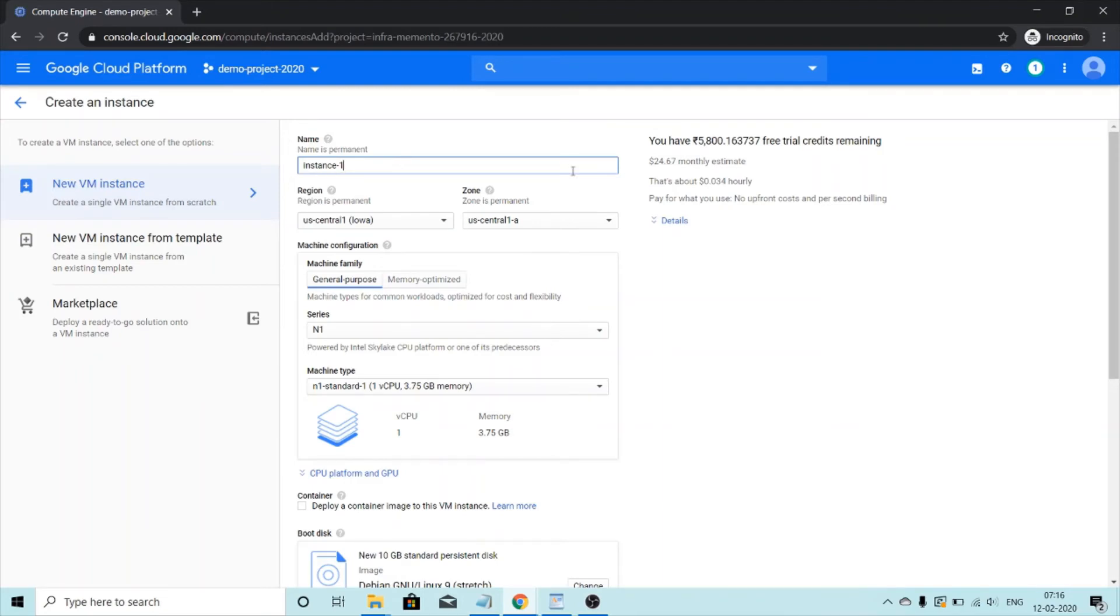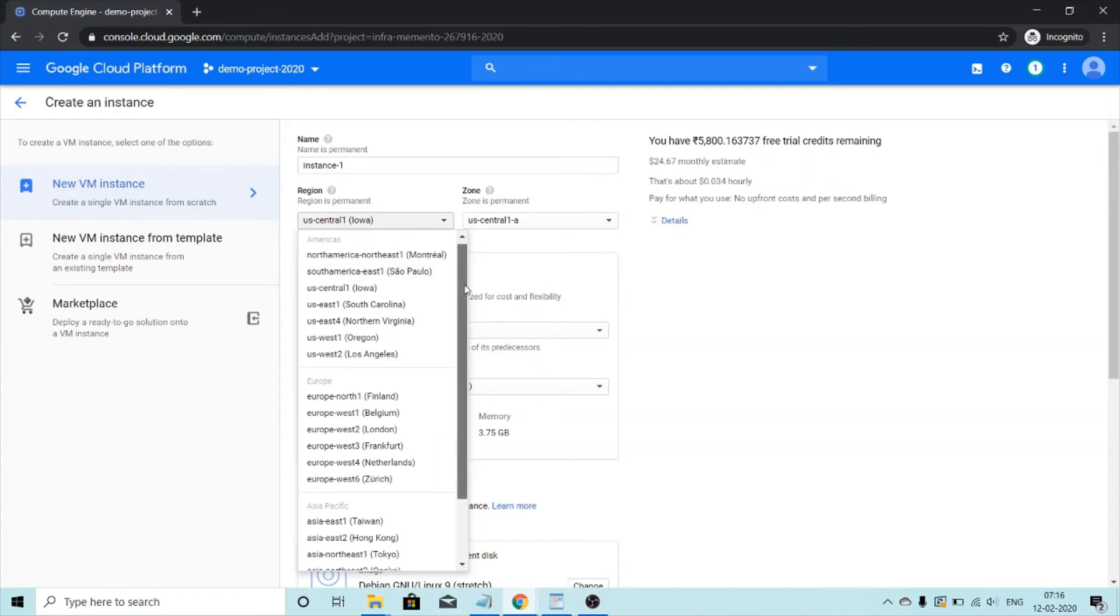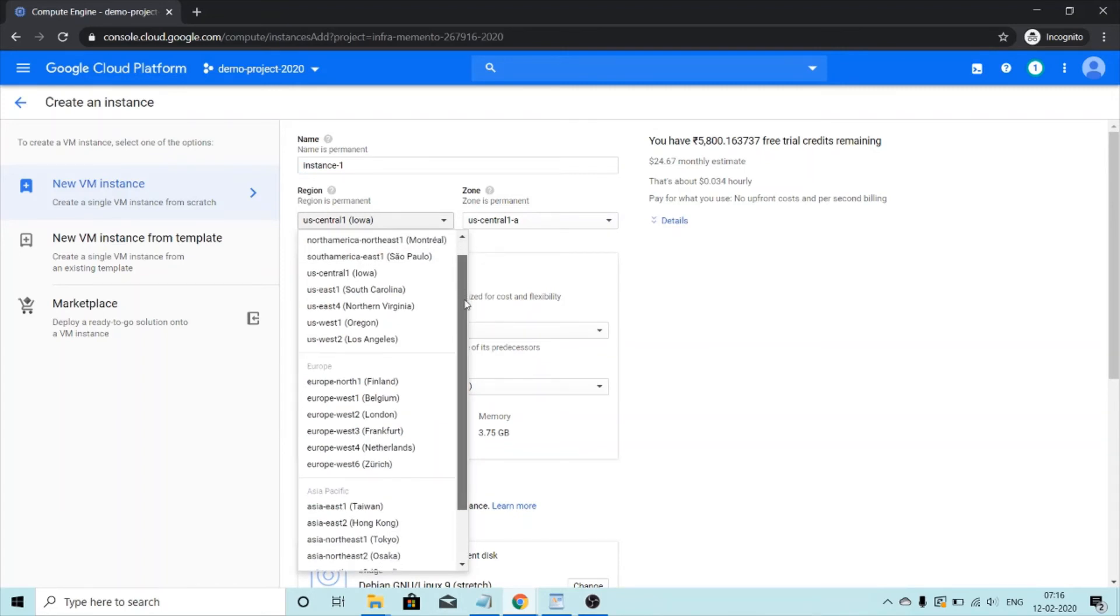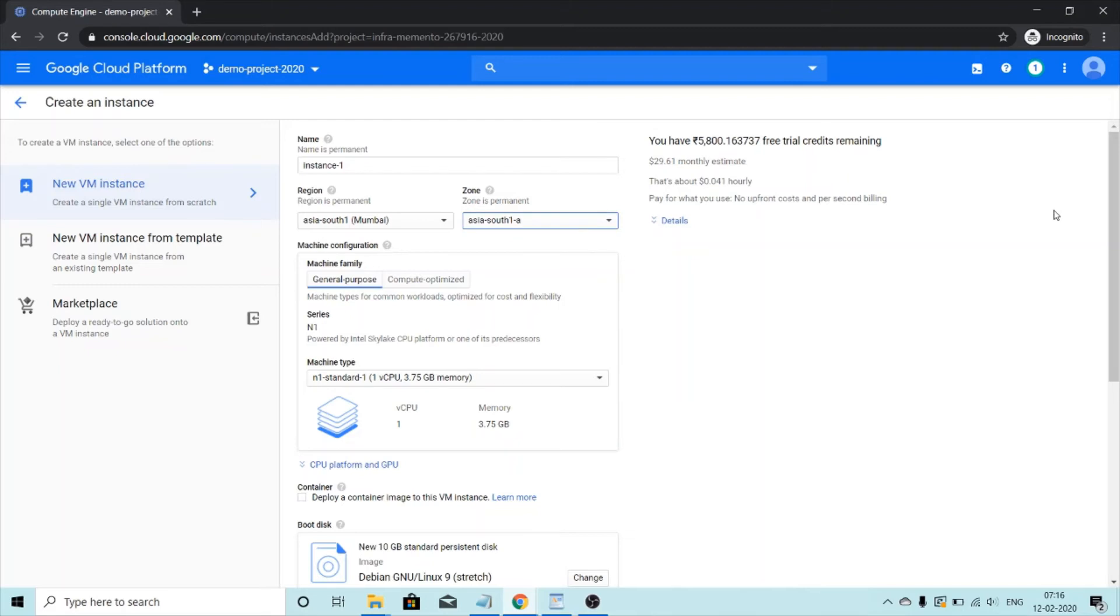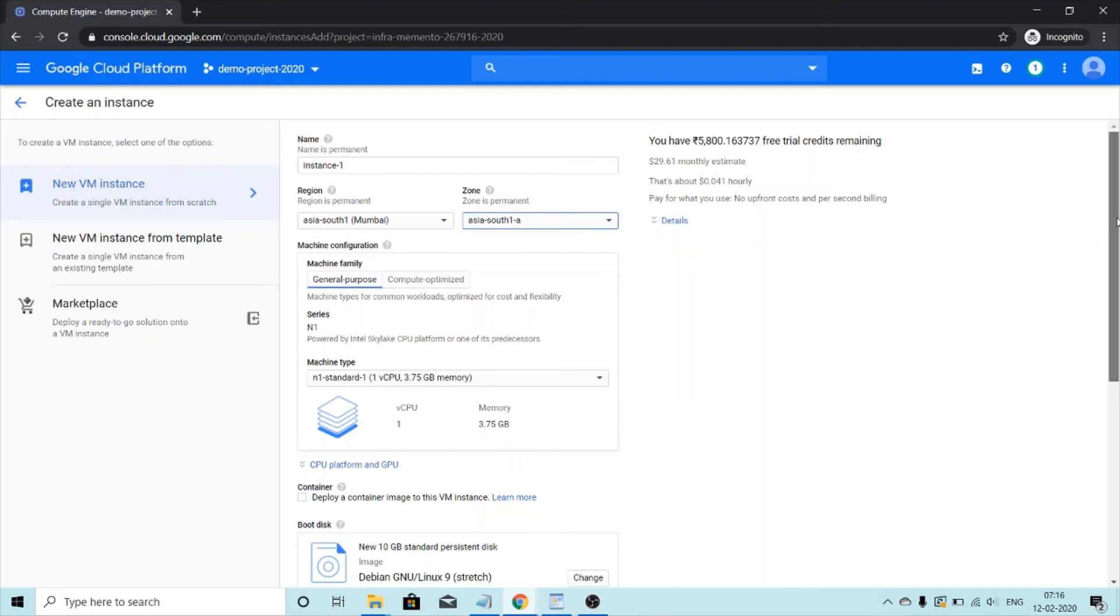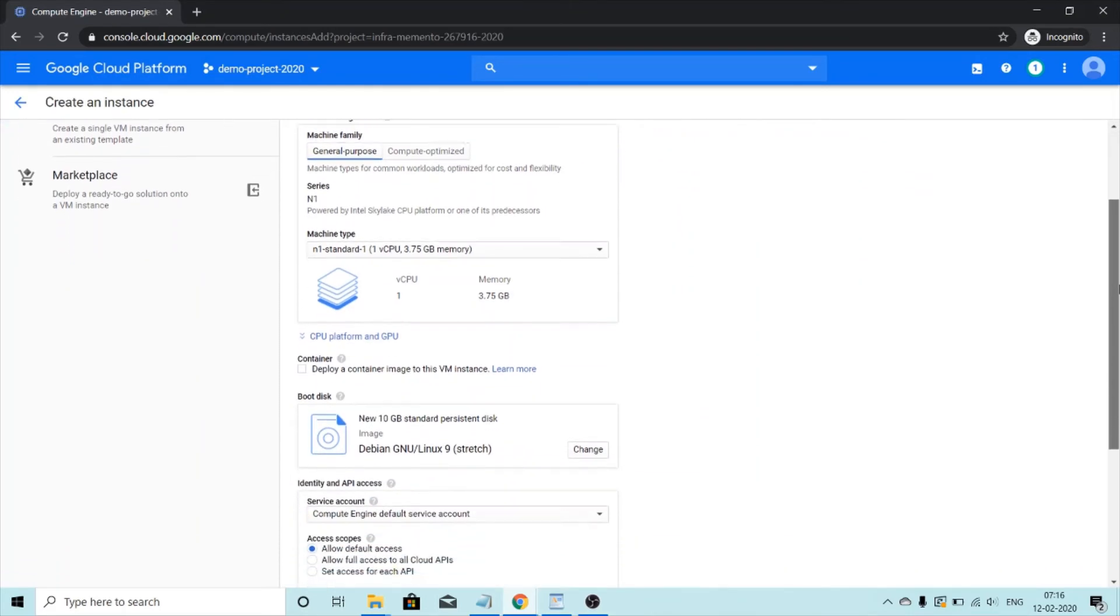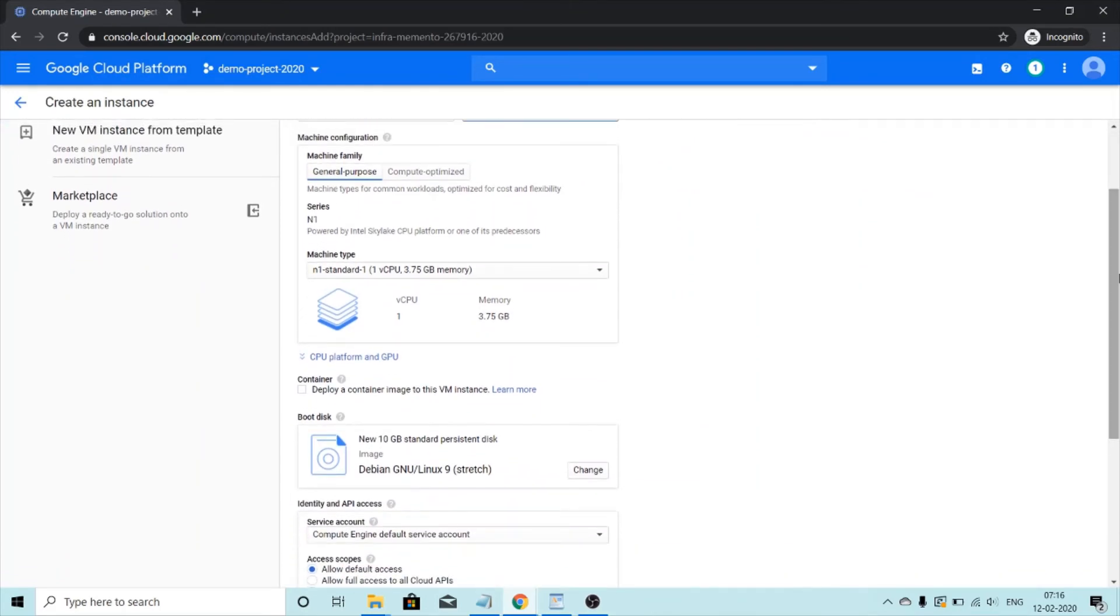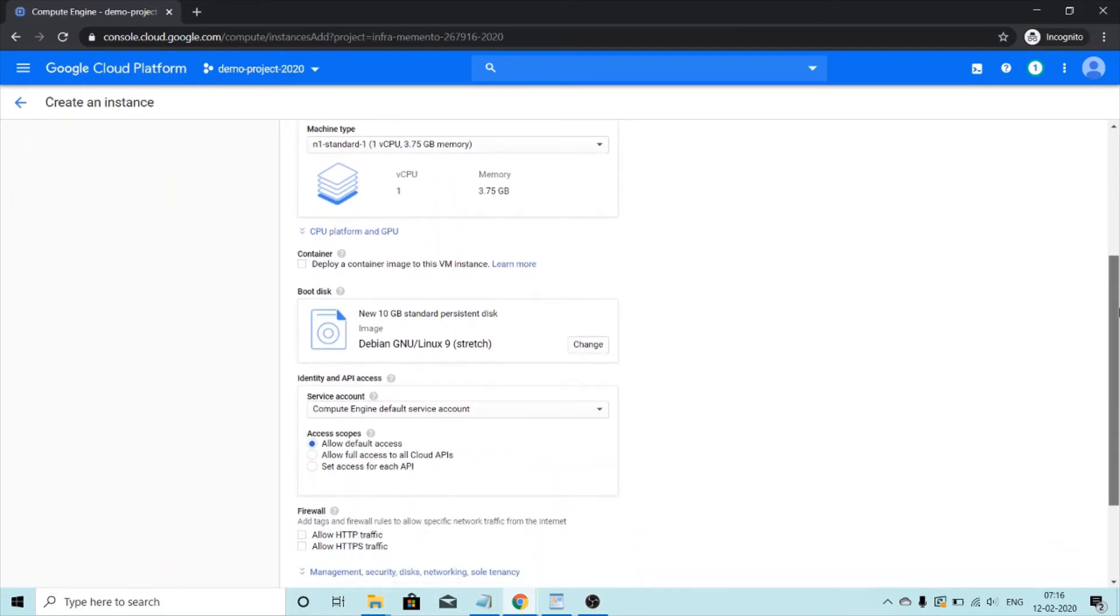So name instance one is fine. The region. I created the subnet in Mumbai and Singapore. So I'm going to create the instance in Mumbai. Zone. You can select any zone that you want. I'm going to select zone A. Machine configuration. This machine type is fine for this tutorial. I don't want to make any changes to the image.